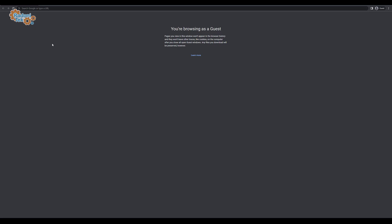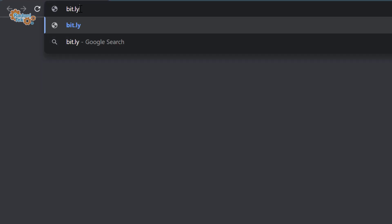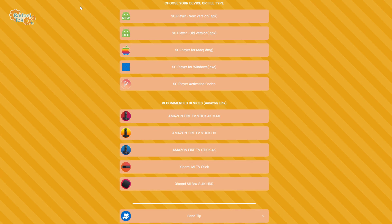Now if you're using an Android device, a Mac or Windows computer, simply open your browser, and in the URL, type this in. It's bit.ly forward slash soulplayer. It will open the same page. This time, choose the file type for your machine.